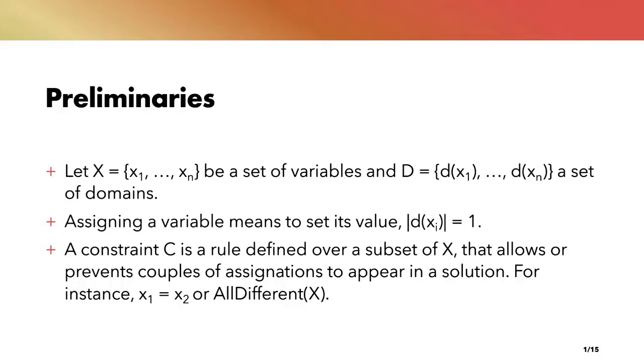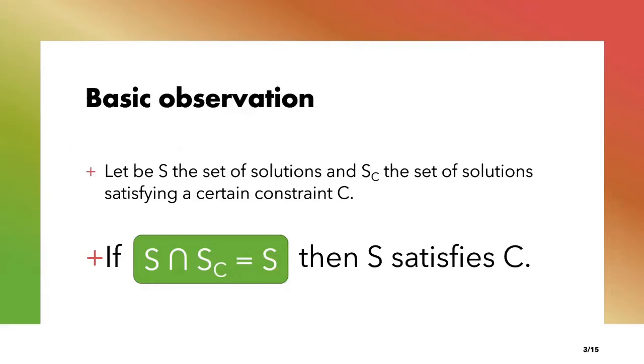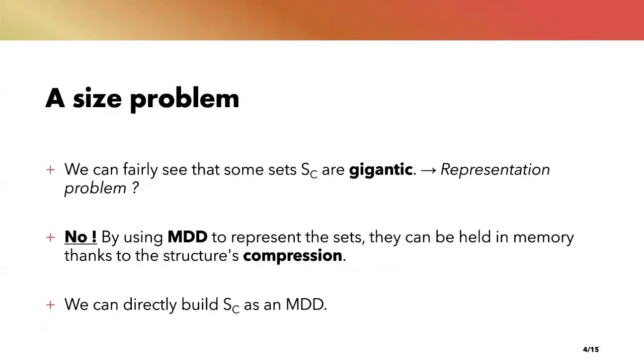So now let's move on to the problematic. We want to be able to learn the parameters of a constraint based on a set of solutions S. In other words, we would like to know what are the constraints satisfied by S. Our goal is to address this problem with an automatic and general approach instead of using an ad hoc algorithm. So given S, a set of solutions, to know if it satisfies a certain constraint, you can simply intersect it with the set Sc of all solutions satisfying this constraint. If the result of the intersection is equal to my base set S, then it means that all solutions in my set are in the set of satisfying solutions. Therefore my set is a subset of Sc and therefore my set satisfies the constraint.